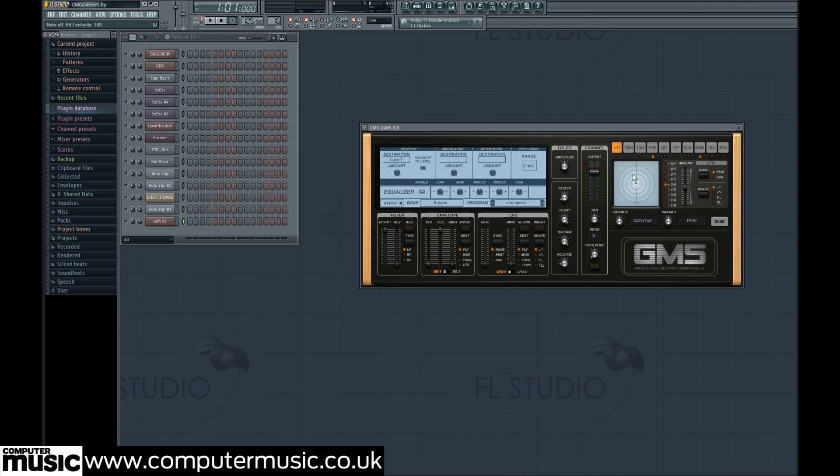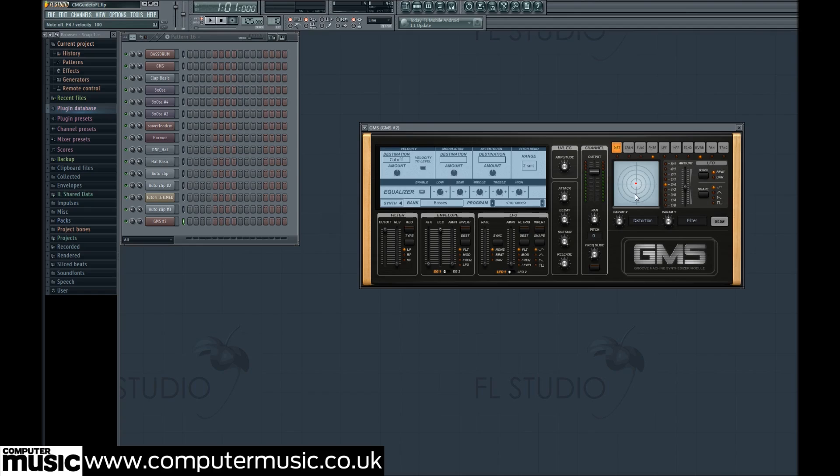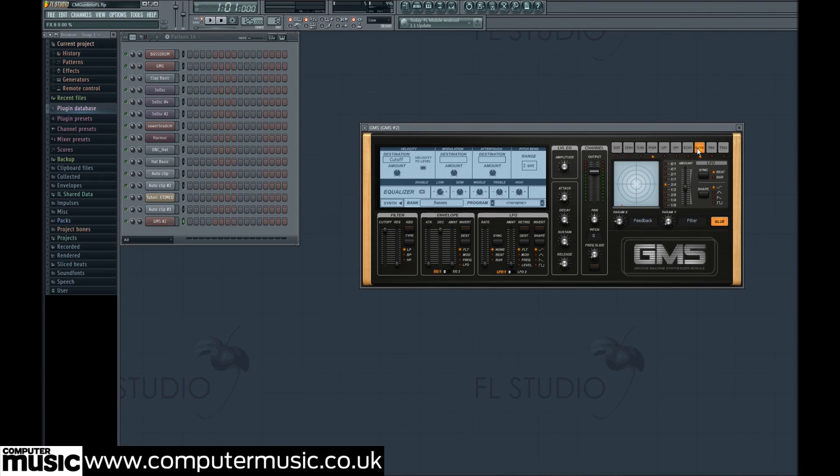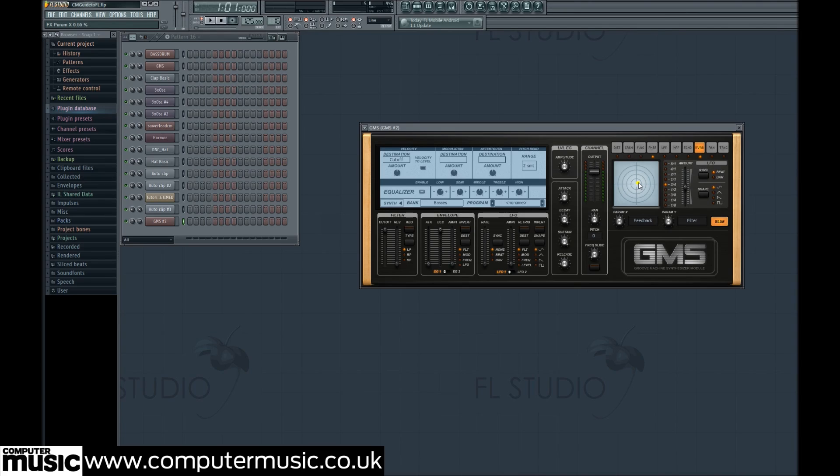The effects section of GMS is designed with touch screen performance in mind, with an XY pad that adjusts parameters of whichever effect is selected. Choosing reverb, labelled RVRB from the top list, we click and drag the red point on the XY pad roughly to the top right of the innermost circle.